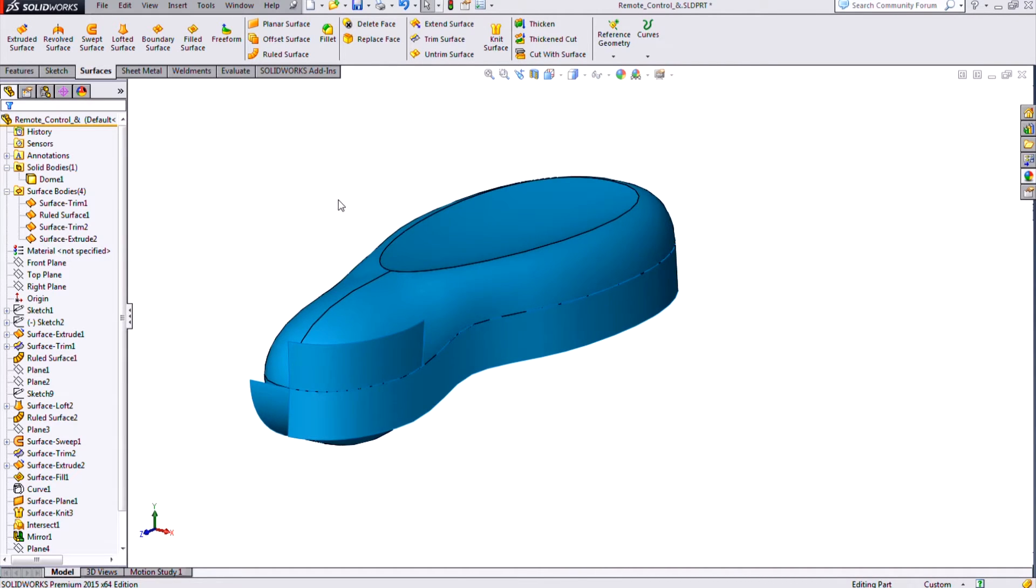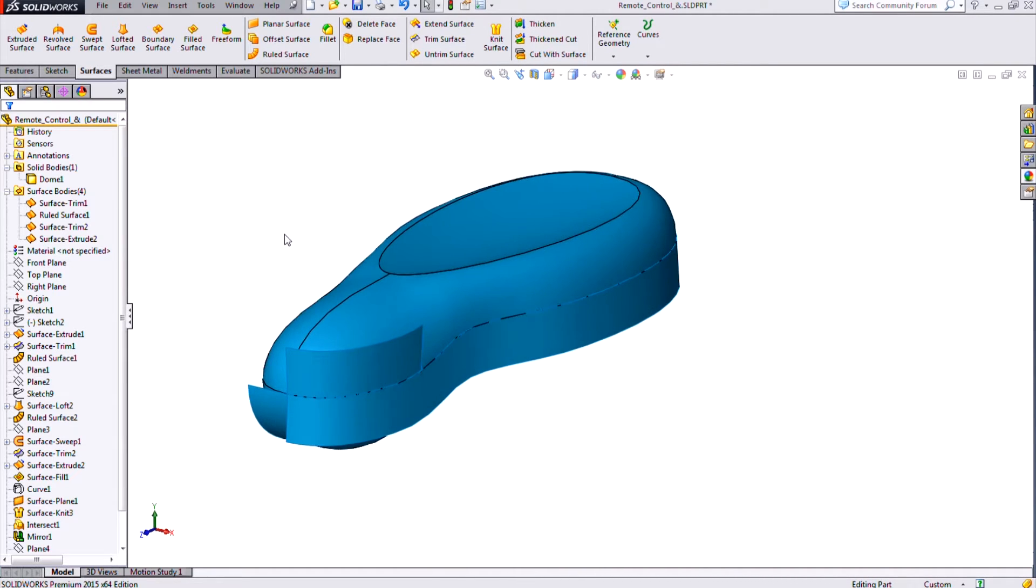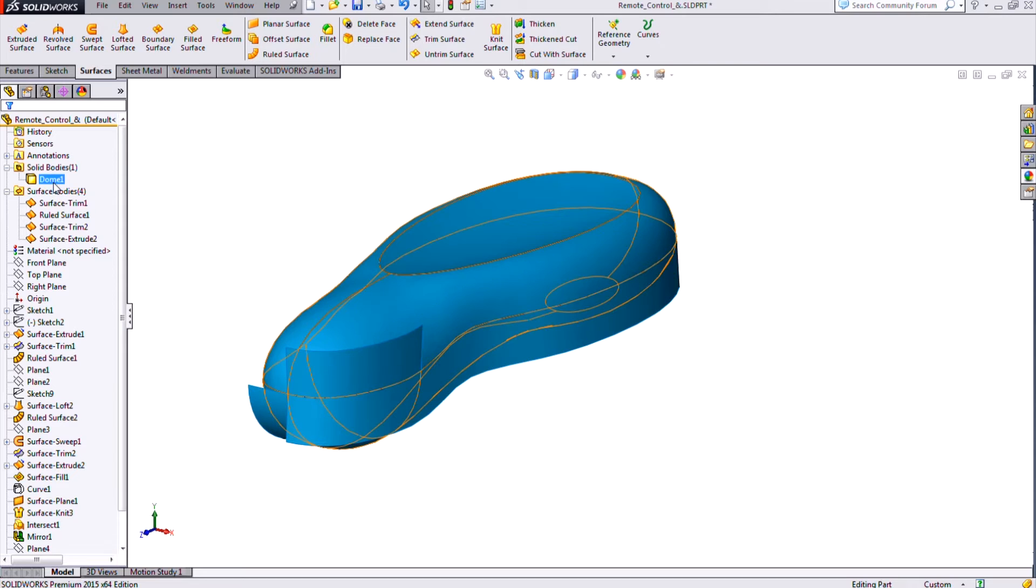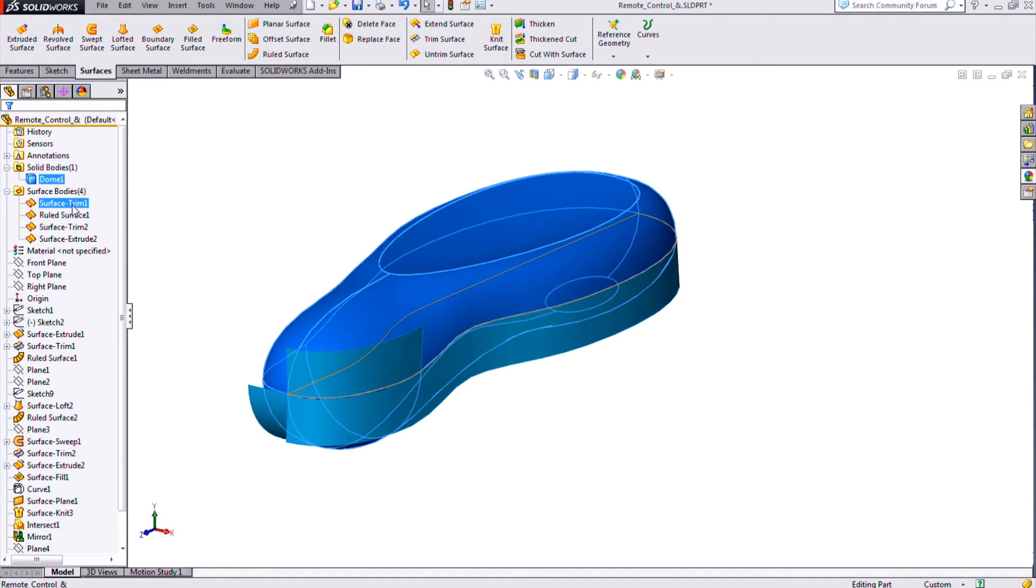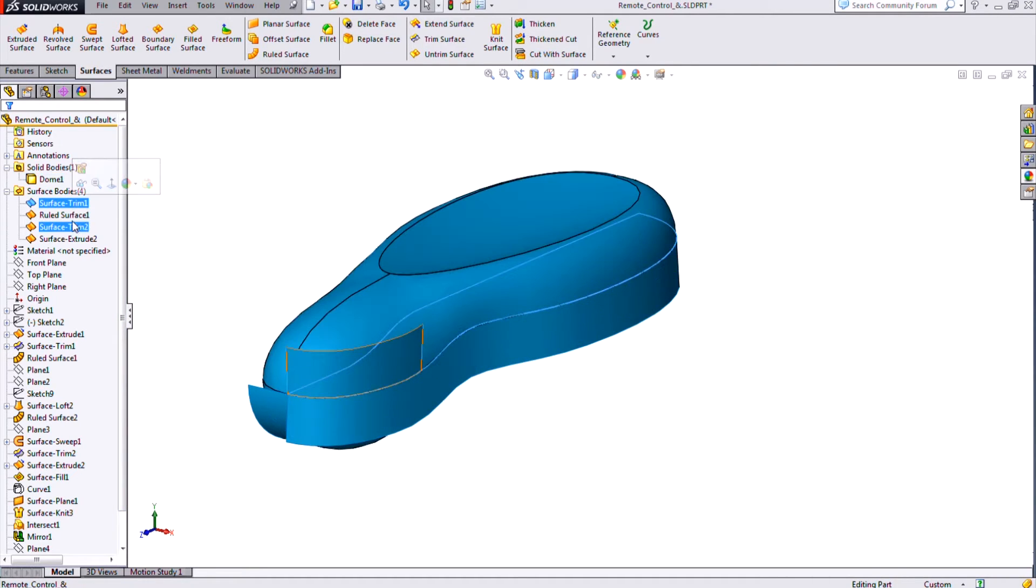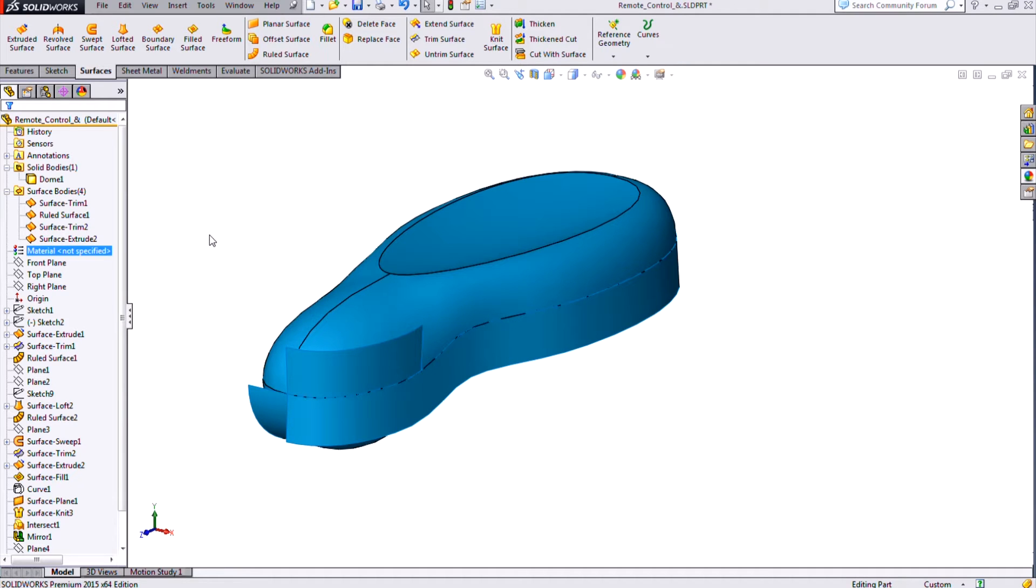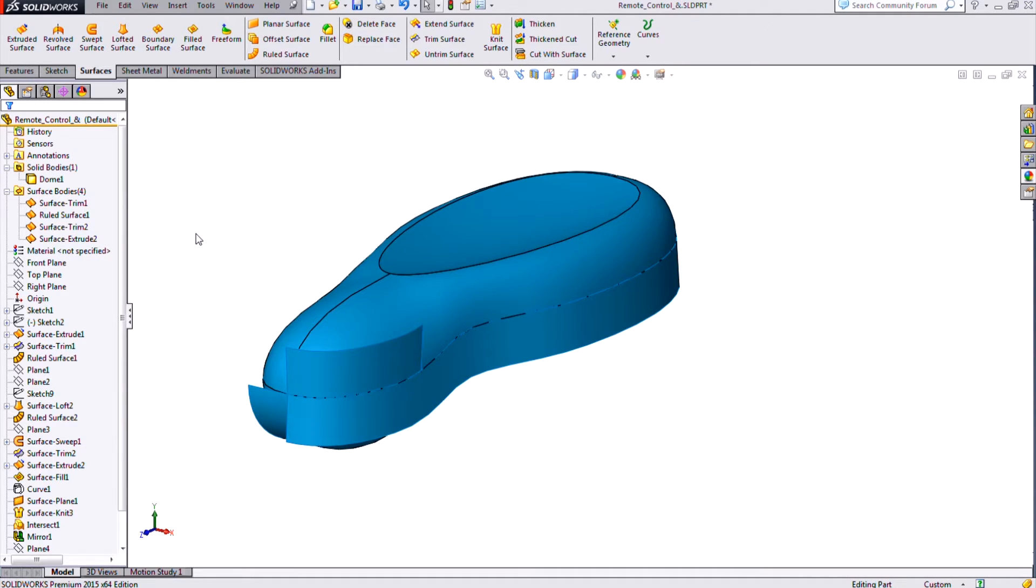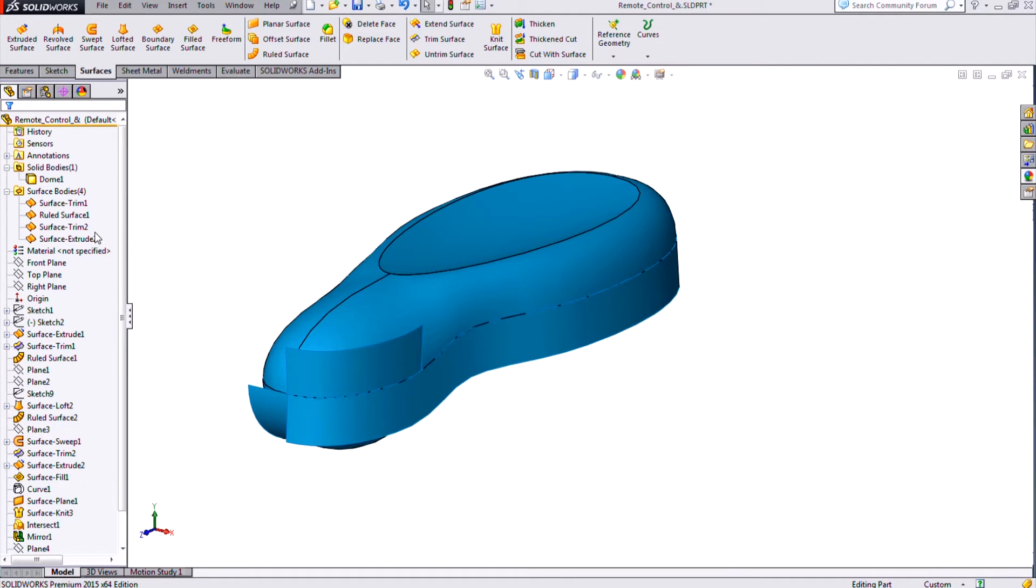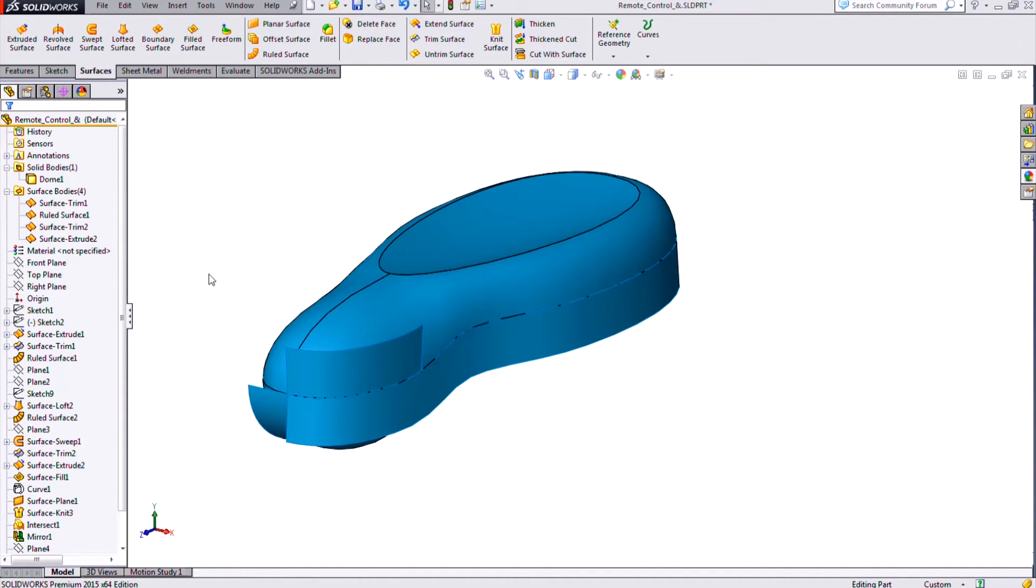So here you can see we have a piece we've been working on that has a solid body as the end result, but it also has some construction surfaces that are lingering here. And if you want to get rid of those to prevent confusion from anyone who's going to be working on this design down the line, then we historically would have had to select all these surfaces, and here we only have four, but you can imagine on a more complex part we might have hundreds. We'd have to select all of those and do a delete body command.